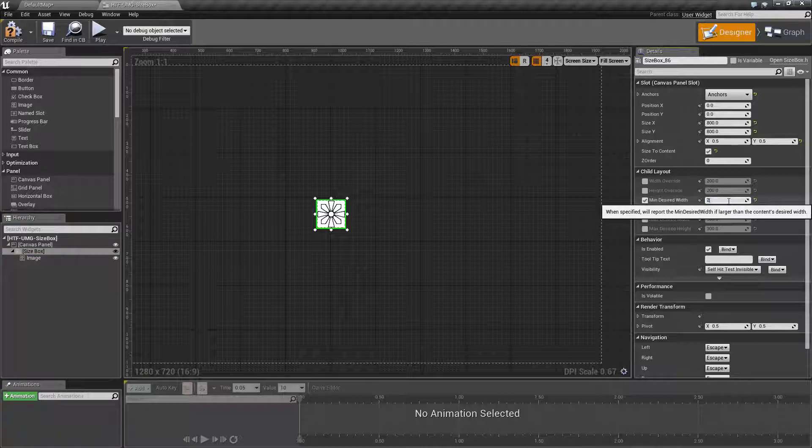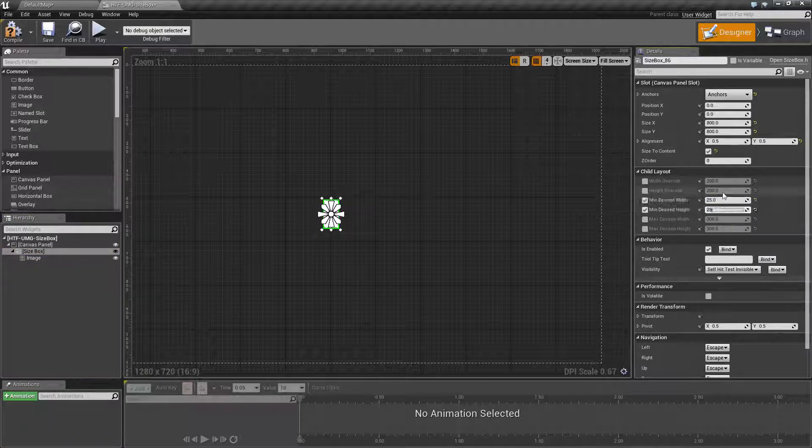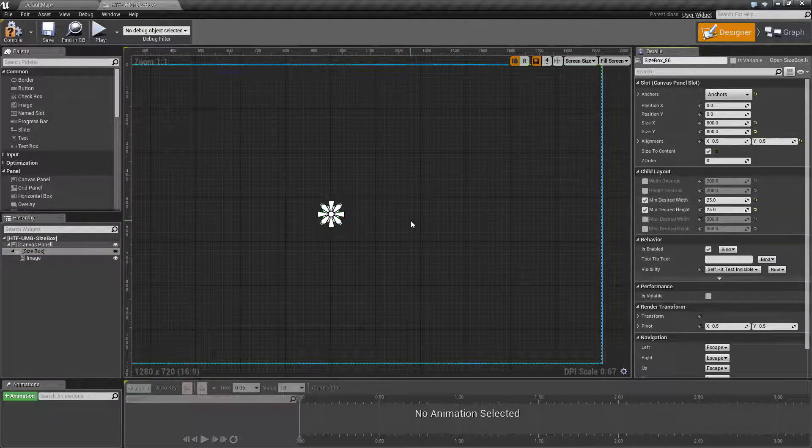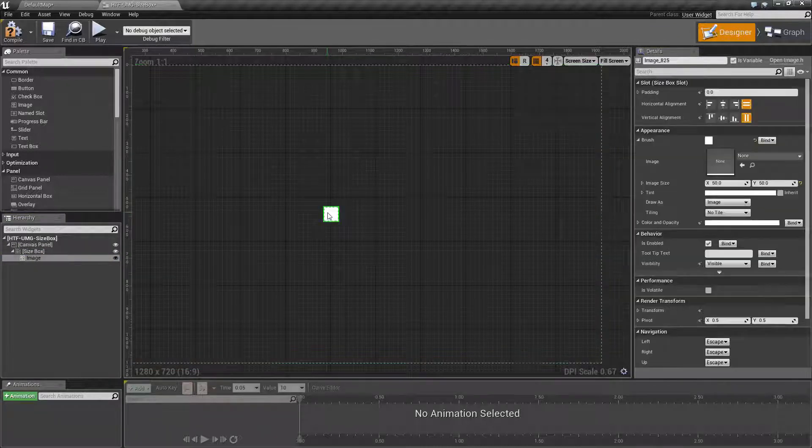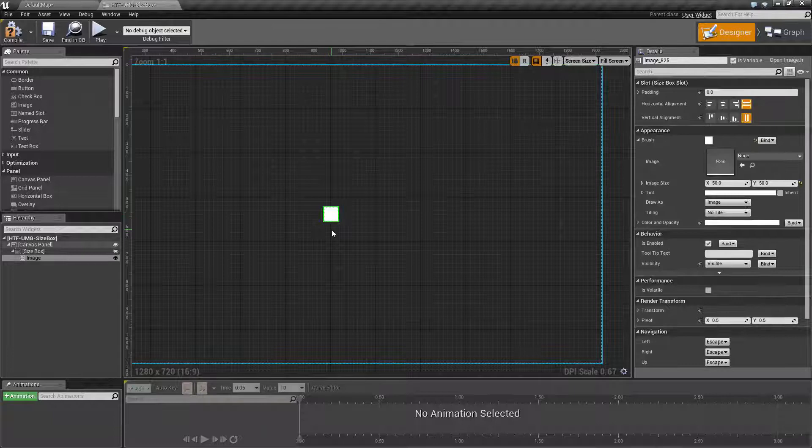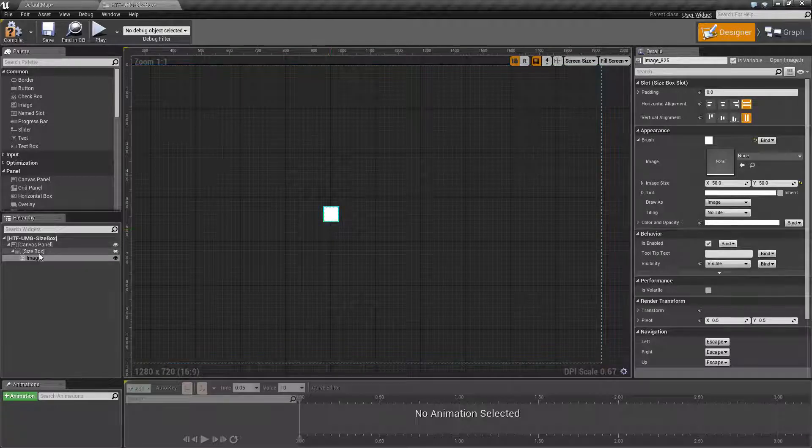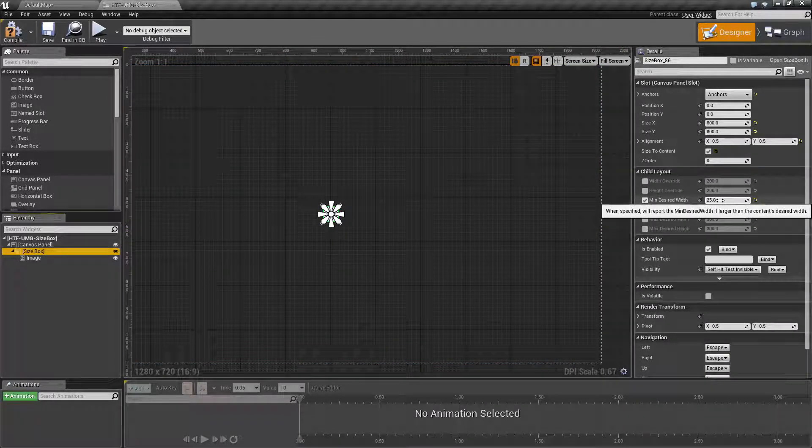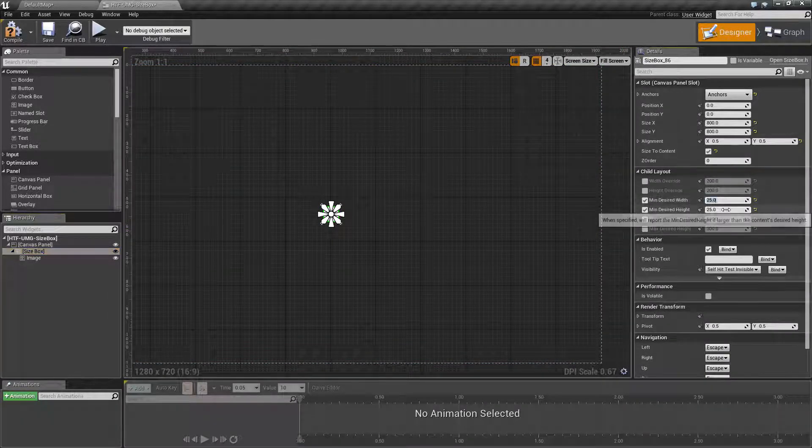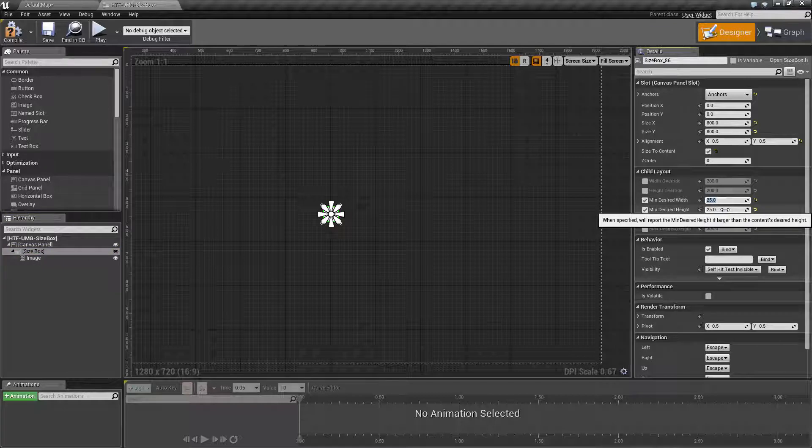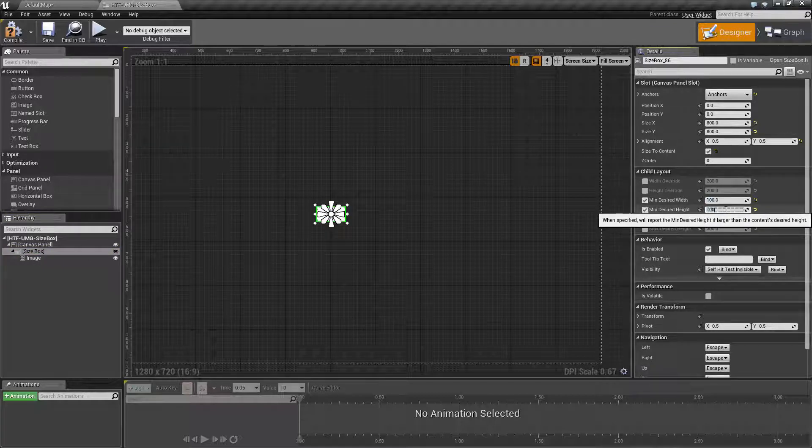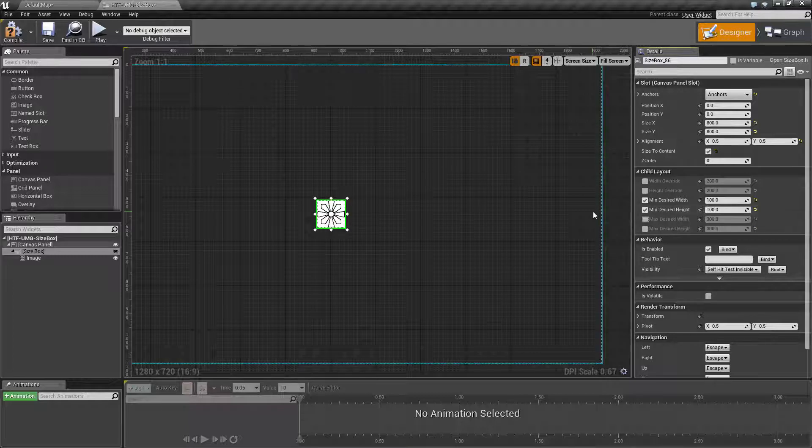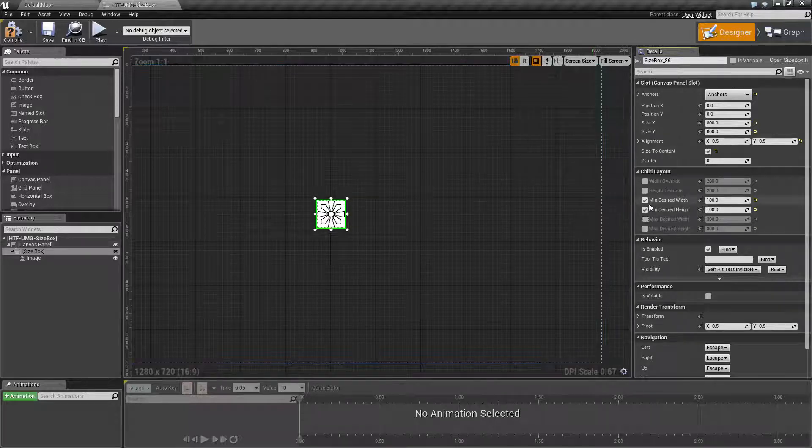If we change this to 25 by 25, you'll notice our image goes back to 50 by 50 because we're requesting it to be smaller than it actually wants to be. If we set this to 100, you'll notice it now wants to be 100 as its minimum desired width and height.